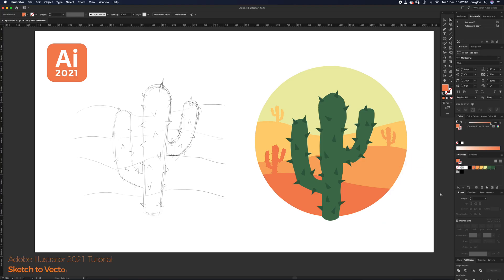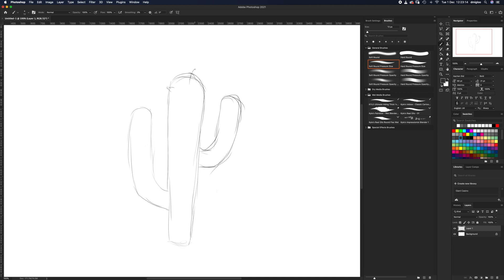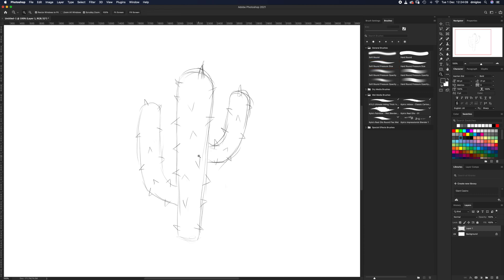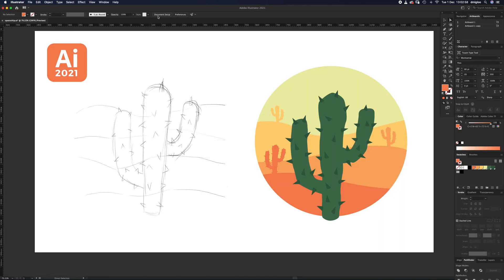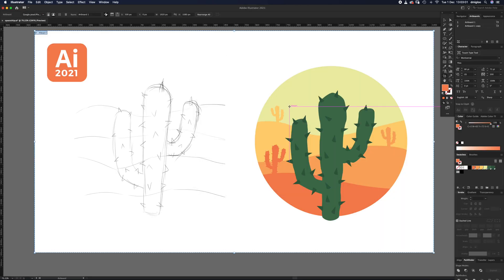Hello and welcome to another Igloo Imaging tutorial. This is on logo design — from a sketch to a vectored graphic. I did my sketch in Photoshop, it didn't take too long, just a quick rough sketch. Then I saved it as a JPEG and brought it into Illustrator. My Illustrator artboard is 1920 pixels wide by 1080 pixels high if you want to follow along.